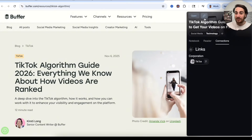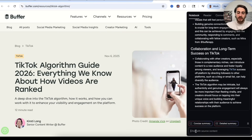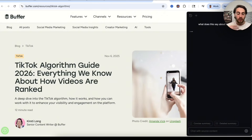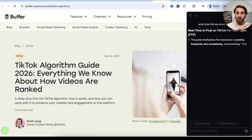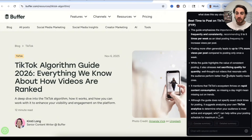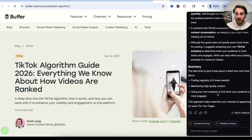I can save this or chat with it. For example, I can ask: what does this say about the best time to post? This will reply based on what's in the article, and it goes through and gives me all the different best practices, which is incredibly useful. Then I can add this into my notebook if I want to.